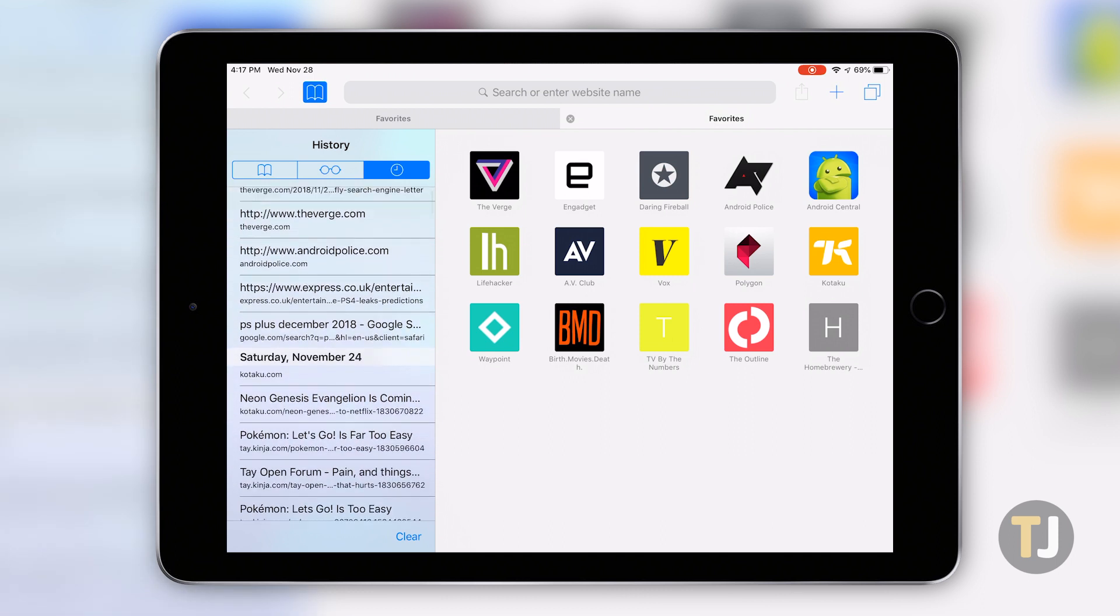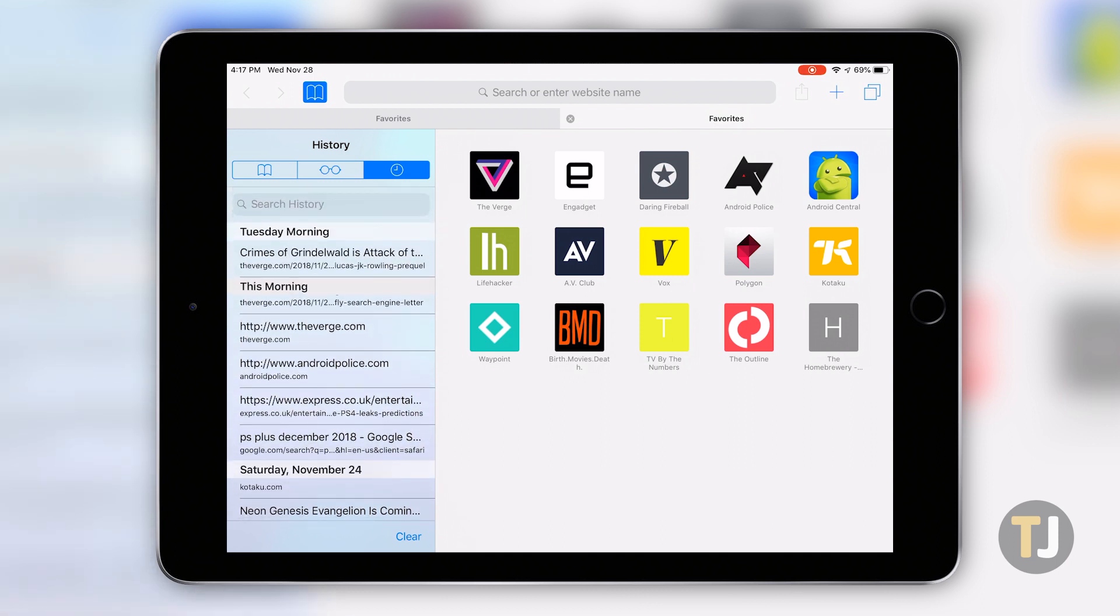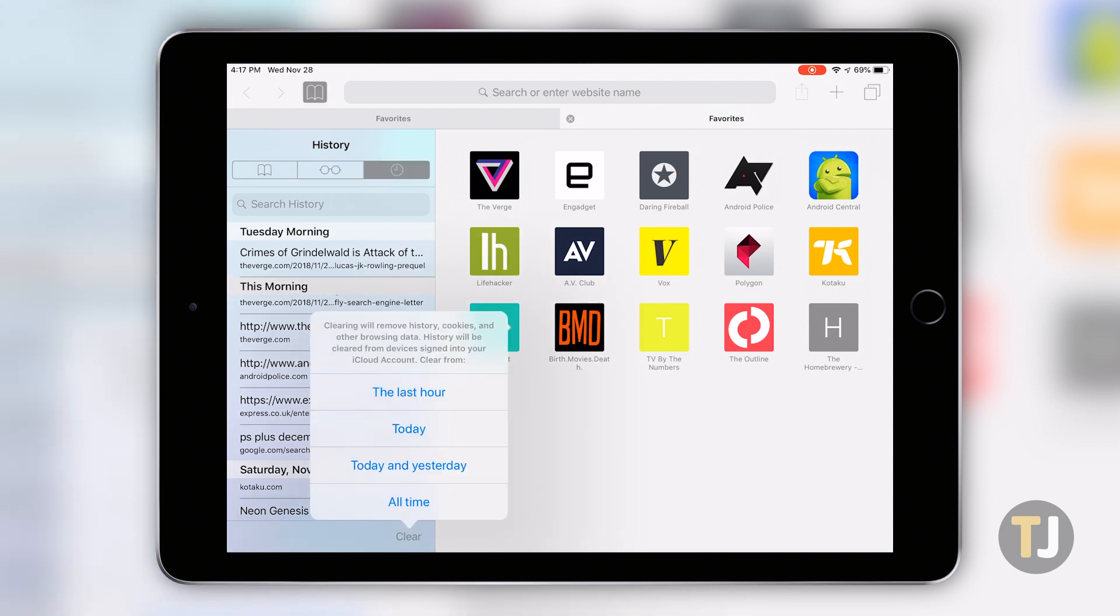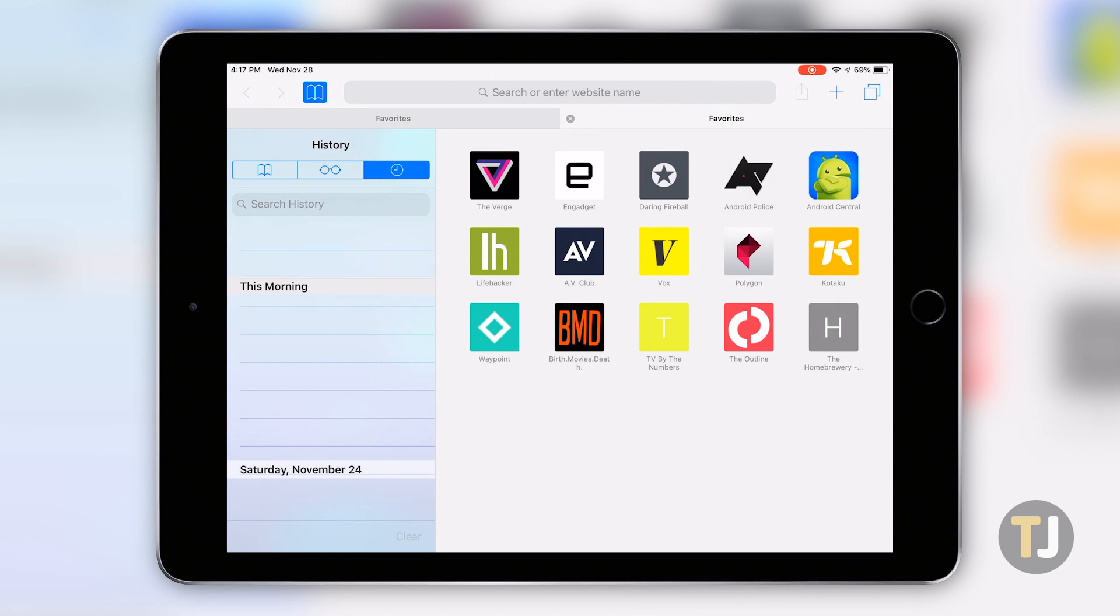Make sure you're on the history tab by clicking on the clock icon, then select clear at the bottom of the device. iOS gives you four options to clear your browsing history: the last hour, today, today and yesterday, and all time. Select your option and you'll see your browsing data cleared on the side of your device.